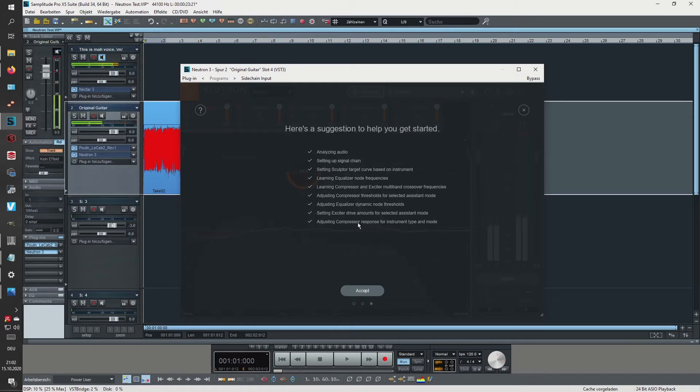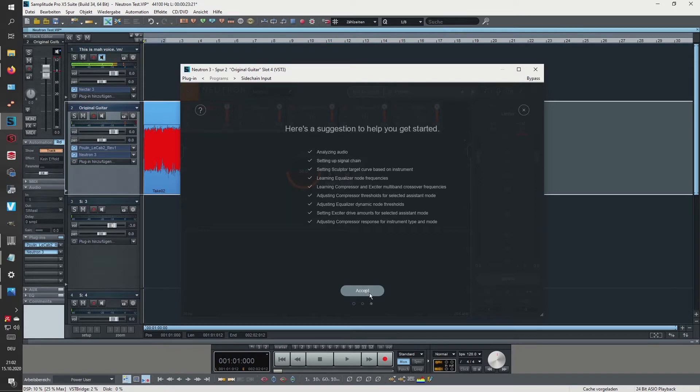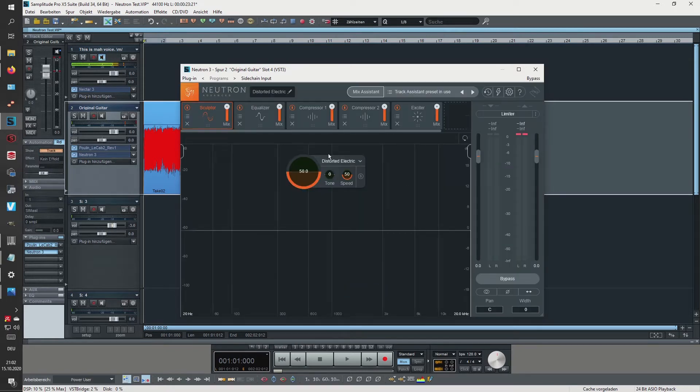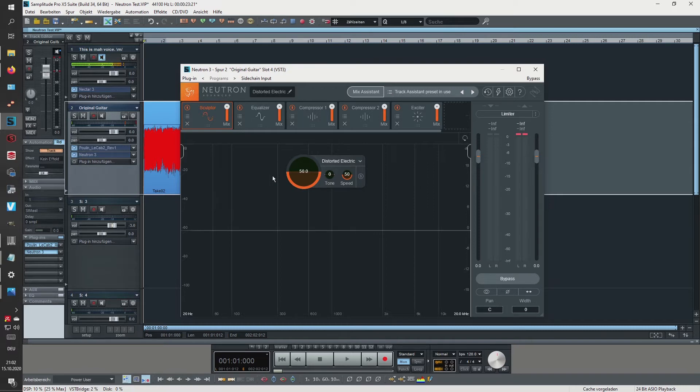Okay, so you can see it was analyzing actually a lot of things. Let's have a look. It was applying the Sculptor - this is some kind of a tool that forces your frequencies into